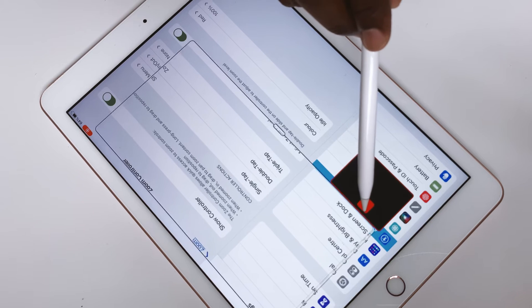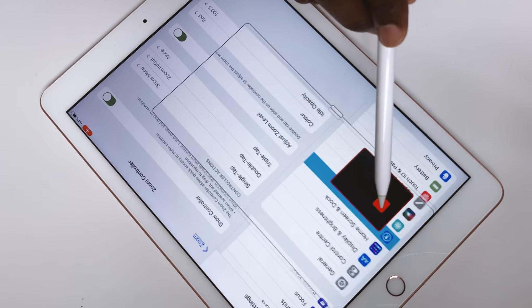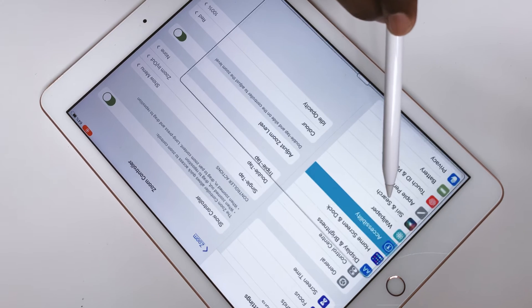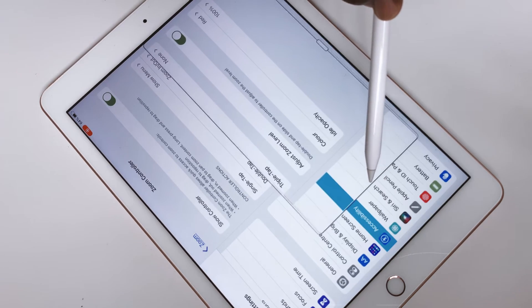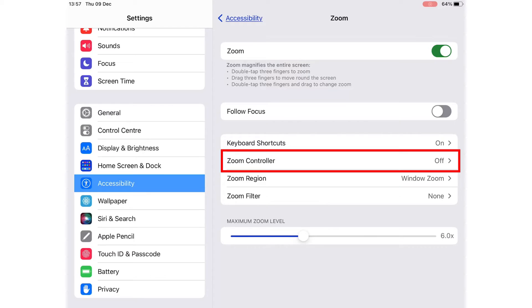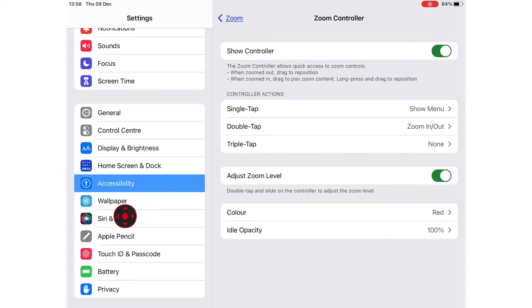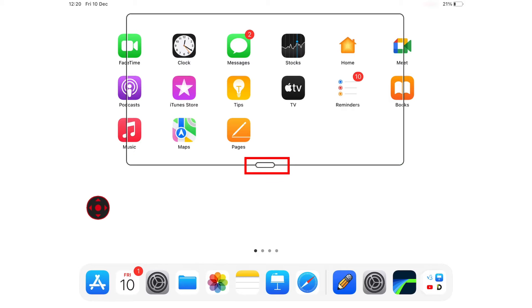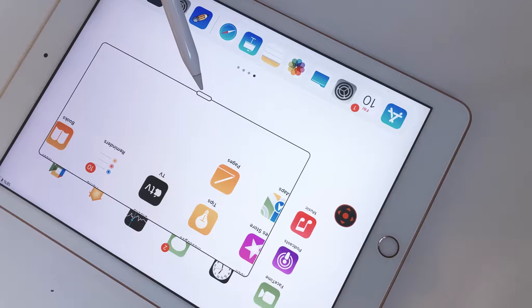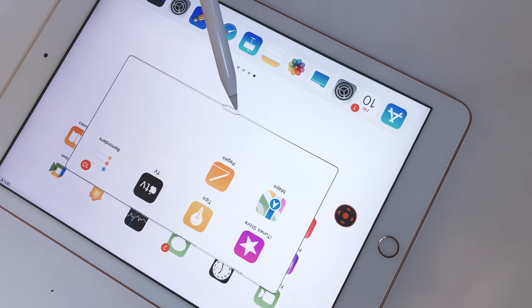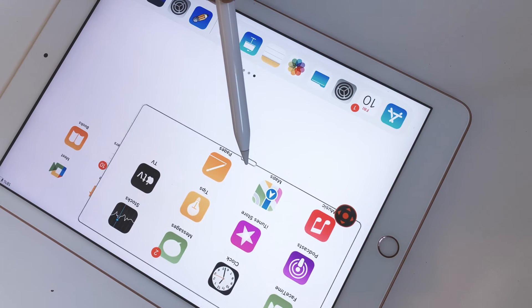For scrolling, you use what's called a Zoom Controller. You have to turn the Zoom Controller on. It's a circle that will appear on your iPad screen. You can also use the tiny bar at the bottom of your Zoom window to move it around.